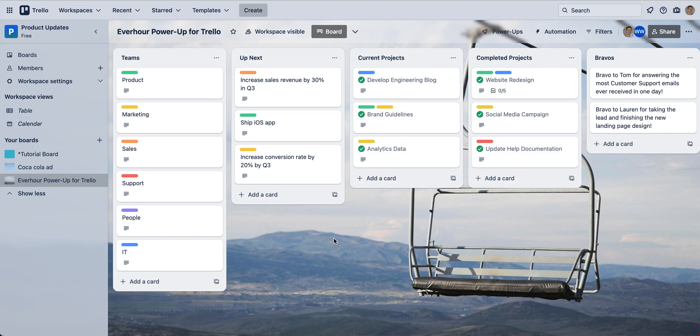In this video let's get acquainted with the EverHour power-up for Trello. I will show you how to install it, how to track your time, and how to report on this time.